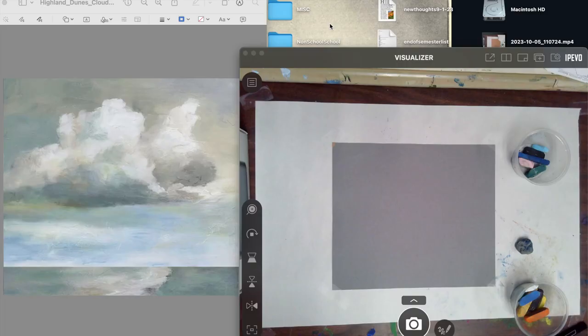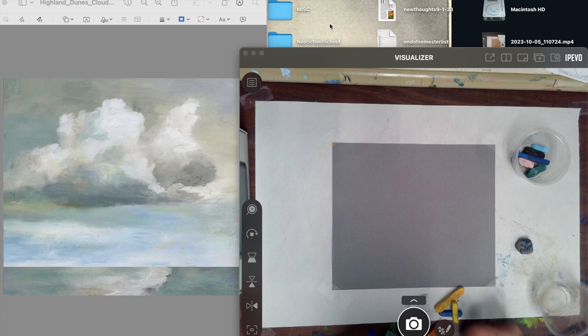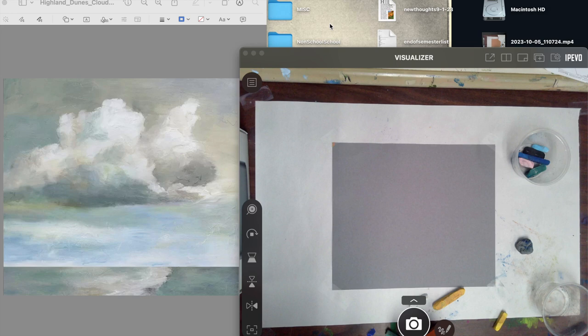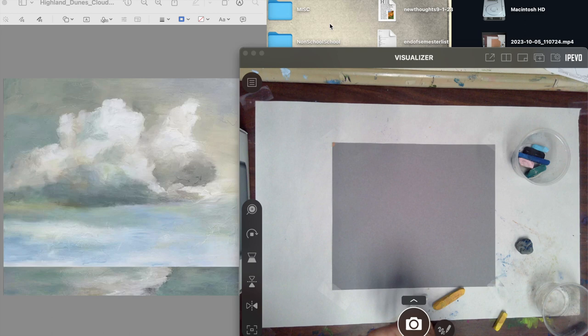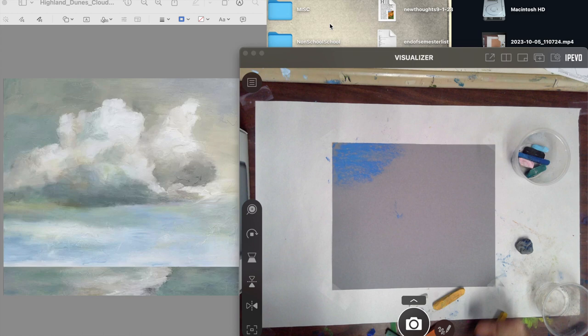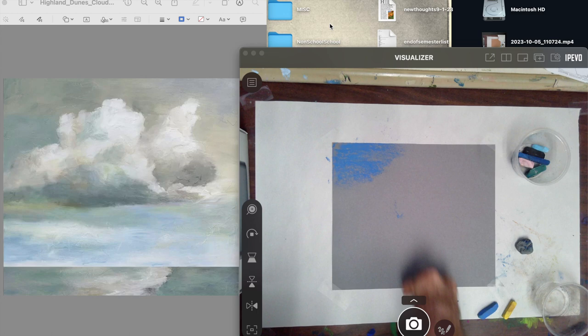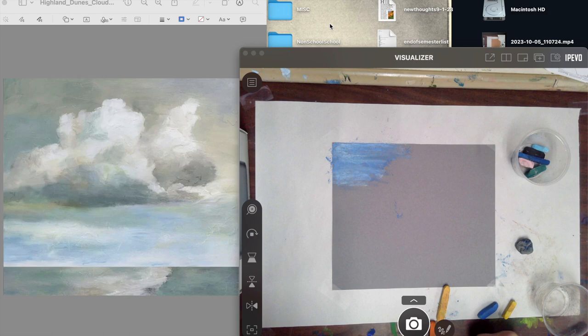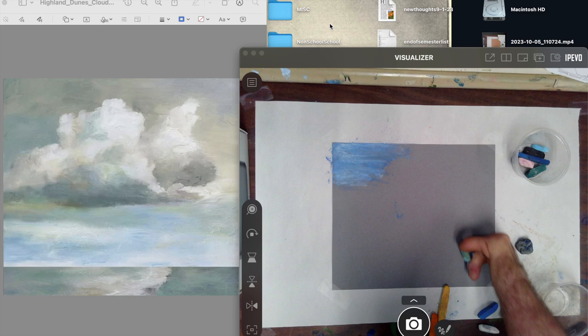The thing about pastels that's really nice is that you can lay down tones and then you can change those tones very quickly using a different color. In the upper left-hand corner, the sky is mostly blue, but it's not as deep a blue as that. So what I want to do is now blend in some white and a little bit of this light green color.